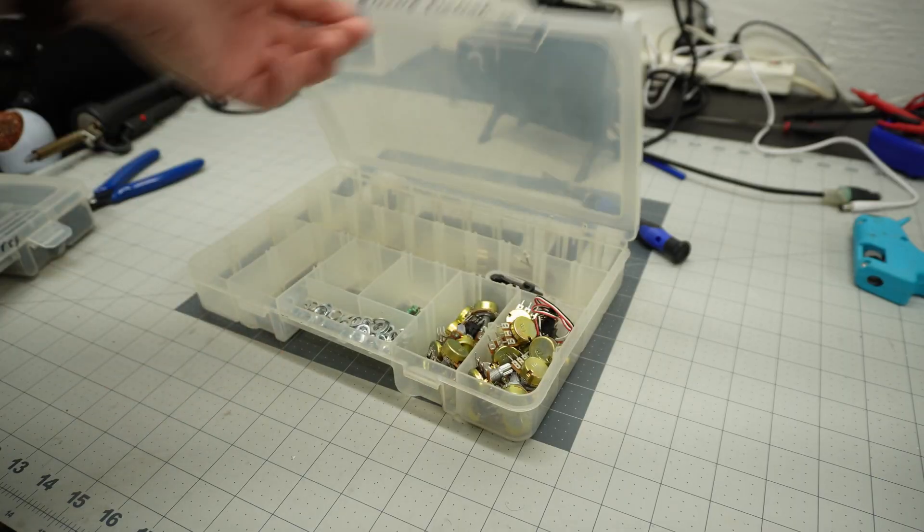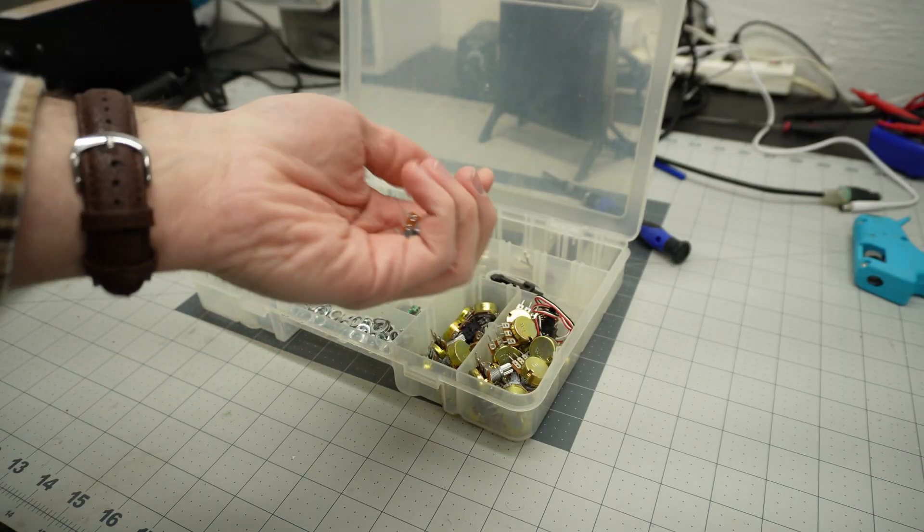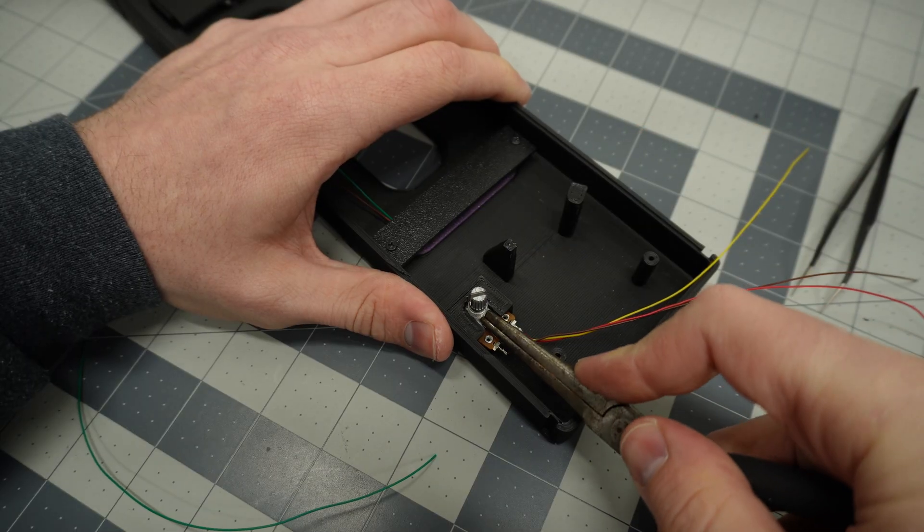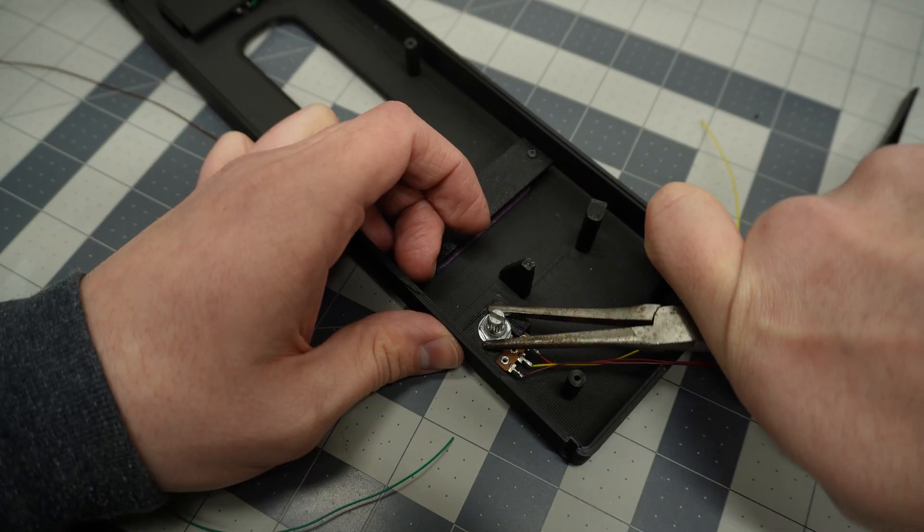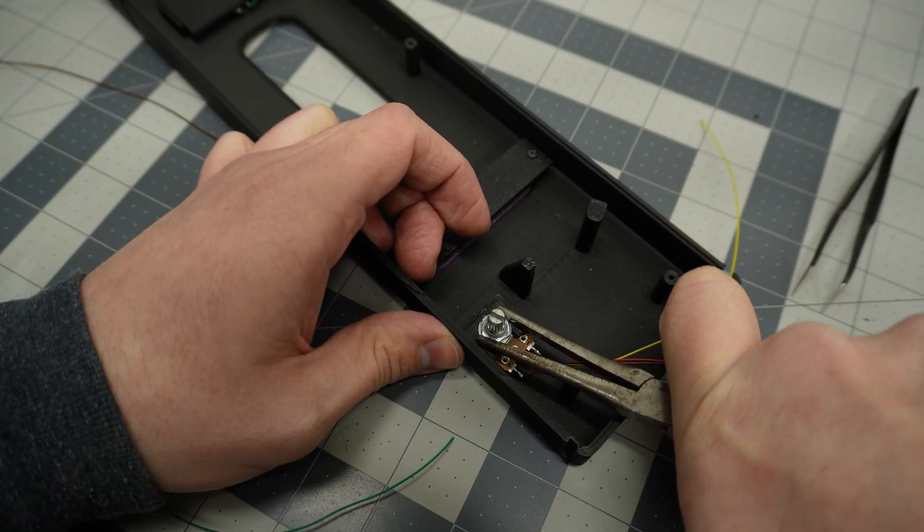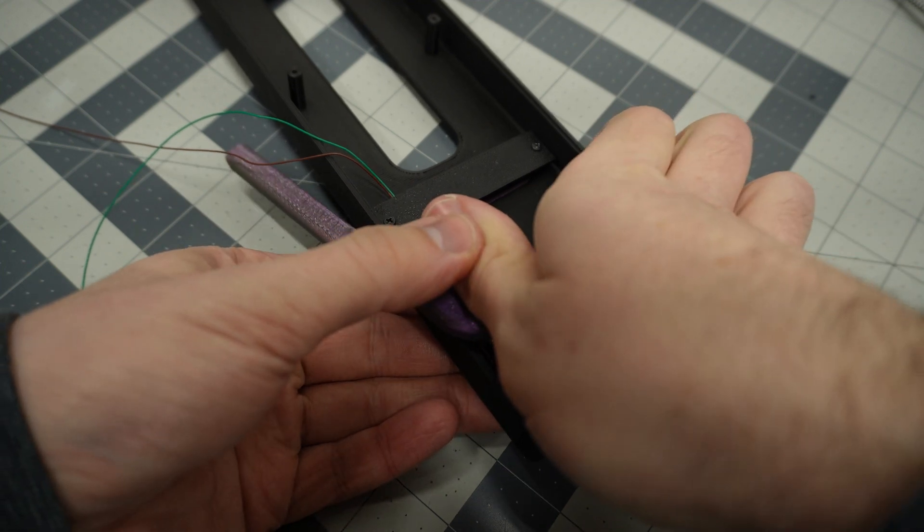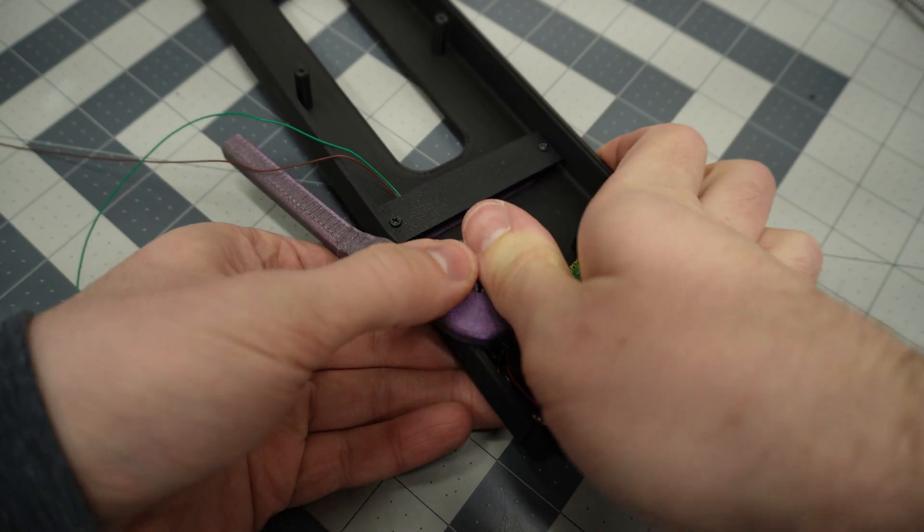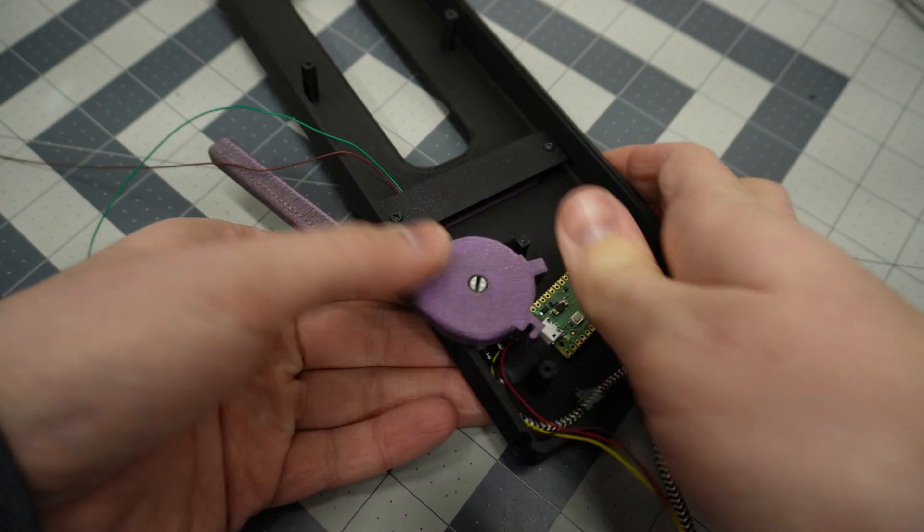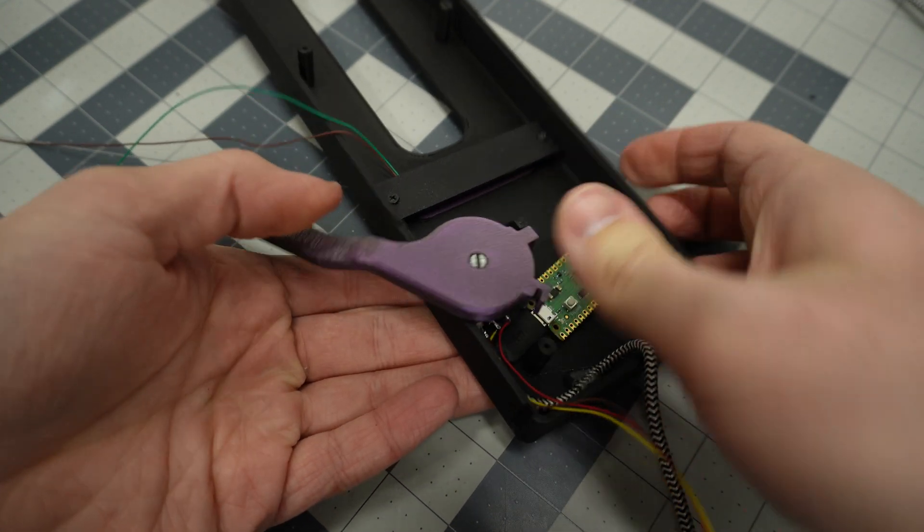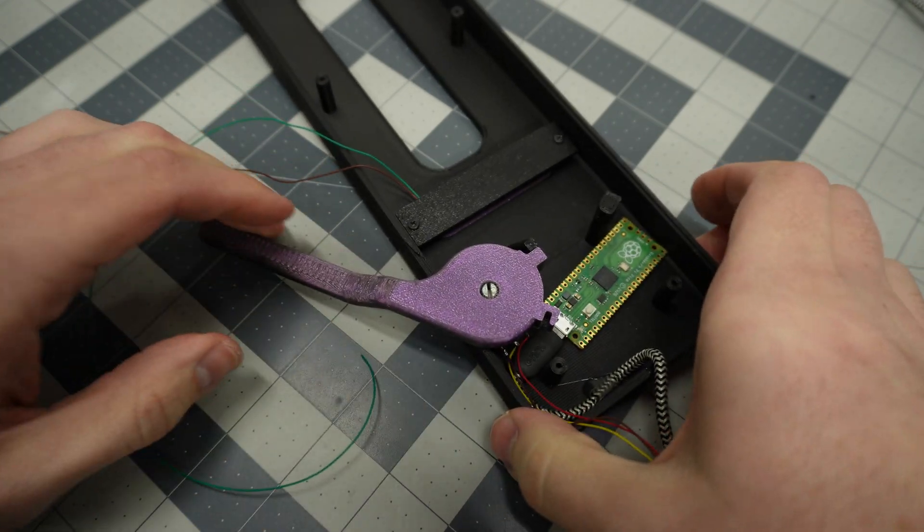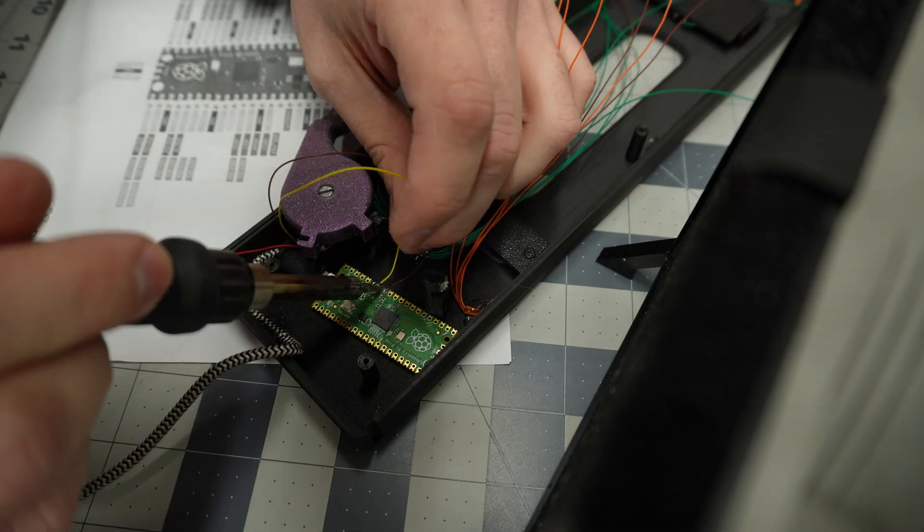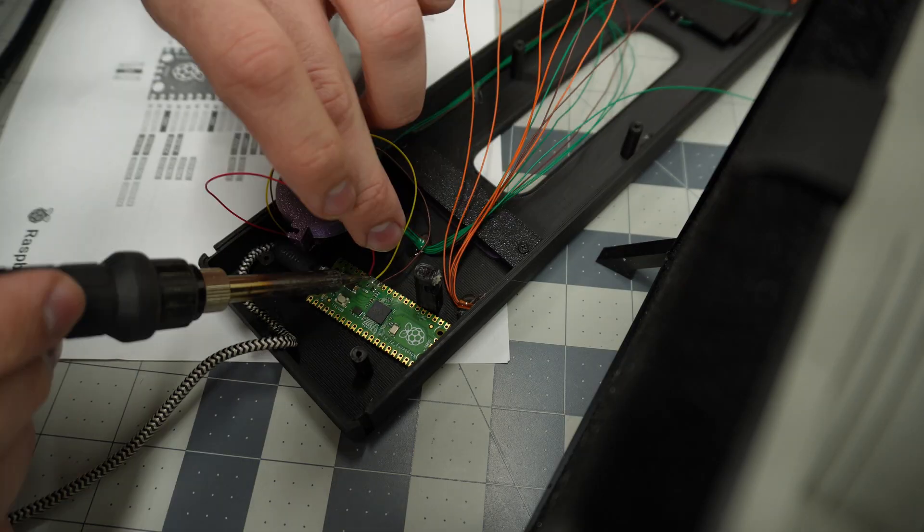Next up is the 10k ohm potentiometer for the whammy bar, which just slides into this pocket and gets tightened down. Then I soldered the three connections to the Raspberry Pi.